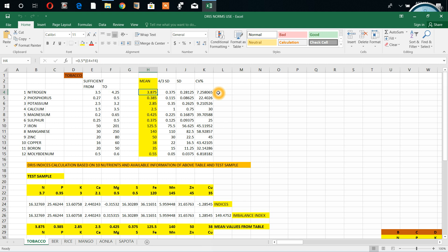Generally in dish norms, people select from high yielding population. These are the coefficient of variation from high yielding population. Now how to utilize these norms for unknown sample or testing any sample?